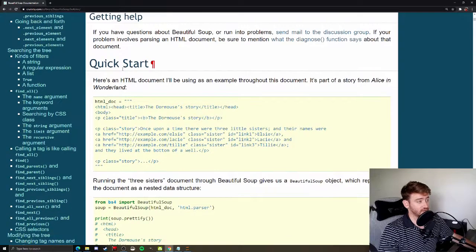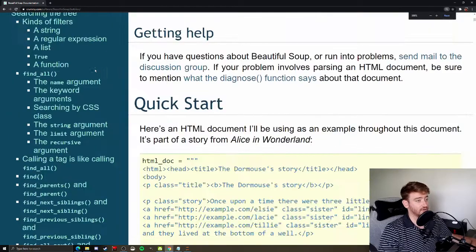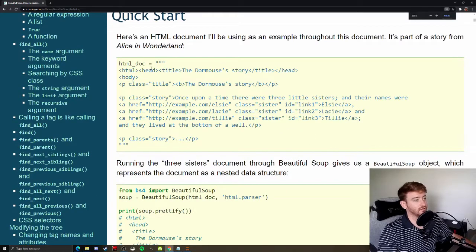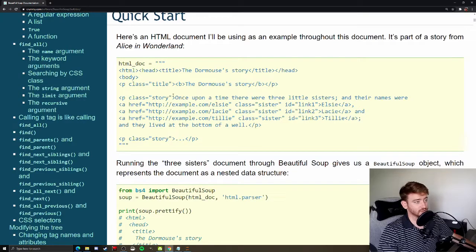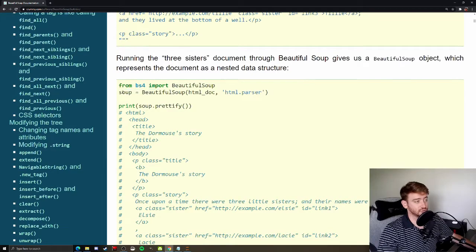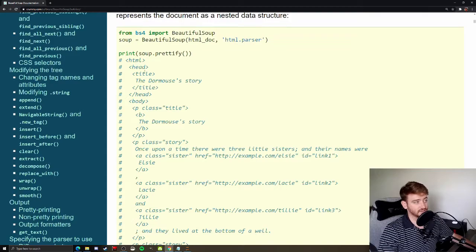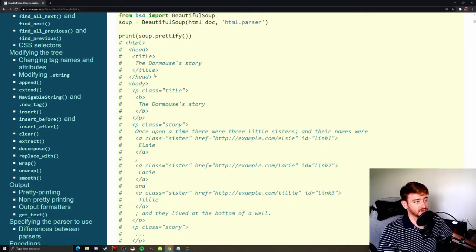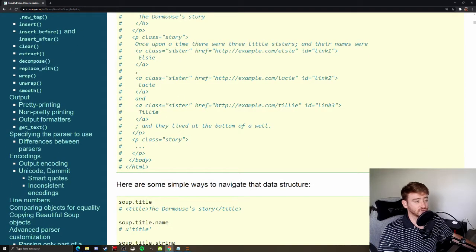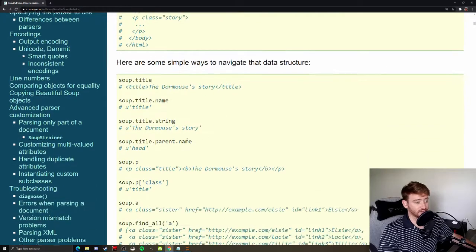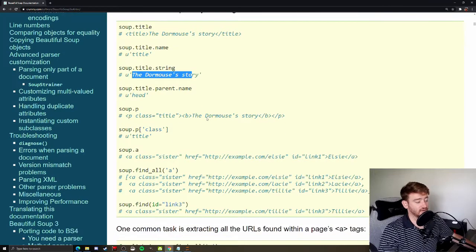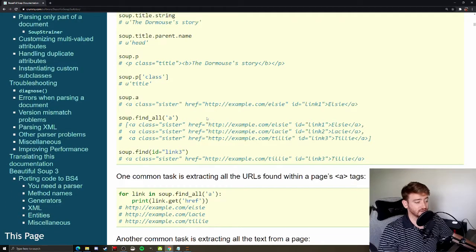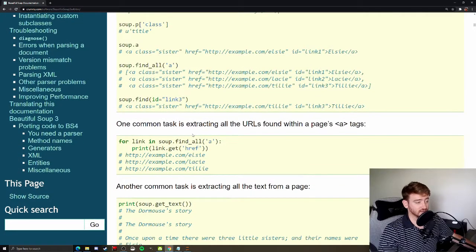As you can see, Beautiful Soup is a pretty well-documented package. Some are well-documented, some are poorly documented. I would encourage you to start with something that's well-documented. This is a good starting point to kind of work through and practice a little bit. It takes a little bit of playing around to understand what's going on with a website.